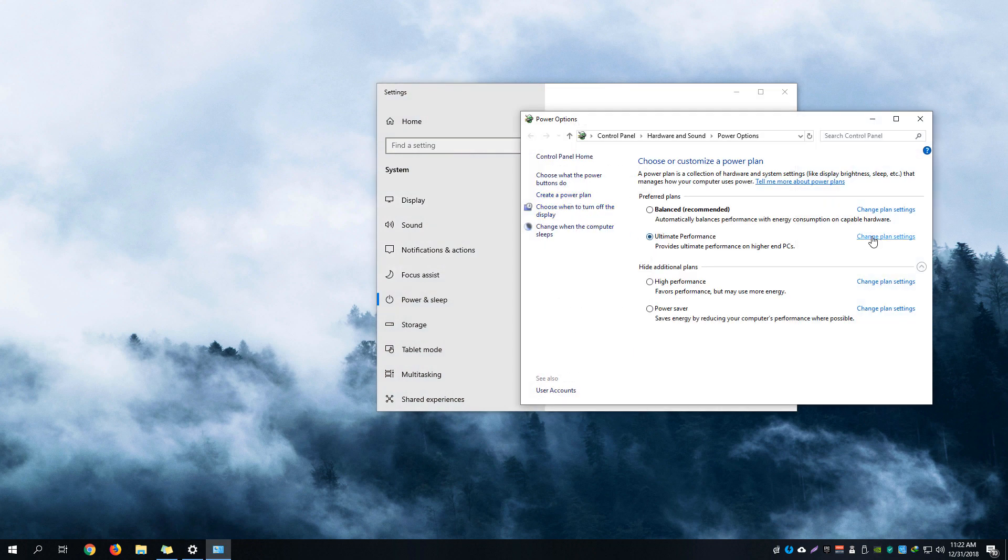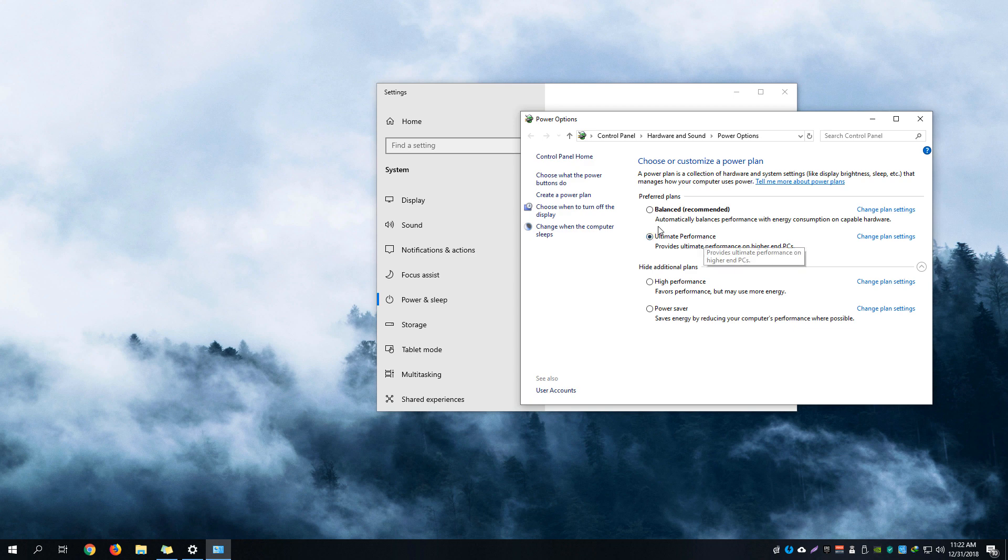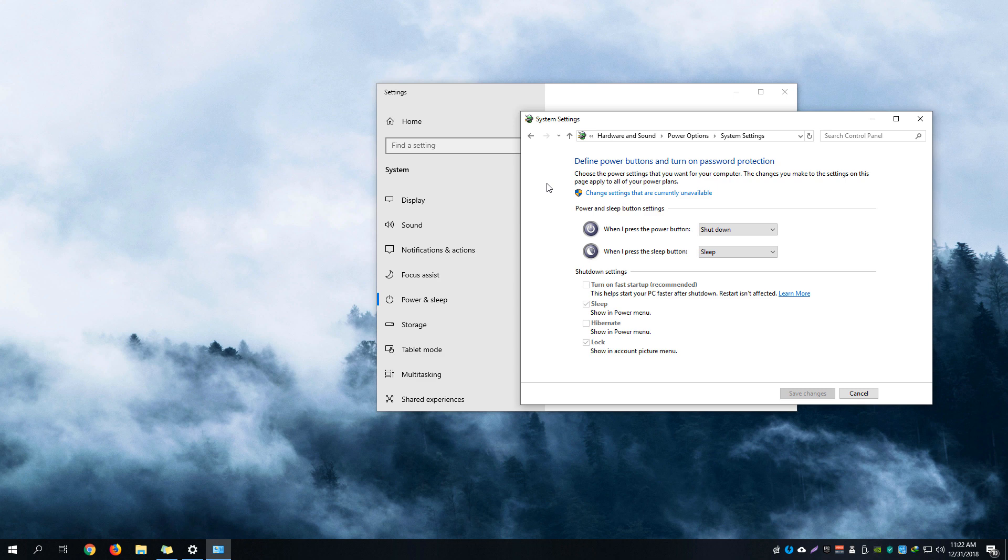We're going to change the plan settings, or rather, go to 'choose what the power buttons do.' Click that one, and on this panel you can see 'change settings that